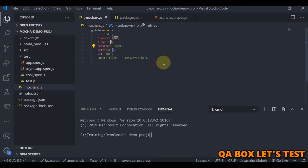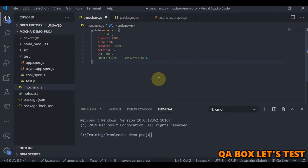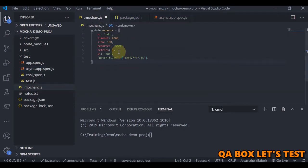You can change retries to, say, three. The test case executes, and if it passes there are no retries. If it fails, retries activate — it will be re-executed up to three times. If it passes on the first re-attempt, the remaining two retries are skipped. If it keeps failing through all attempts, it is marked as failed; if it passes on the last attempt, it is marked as passed.